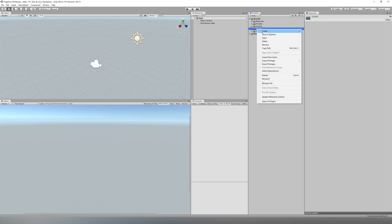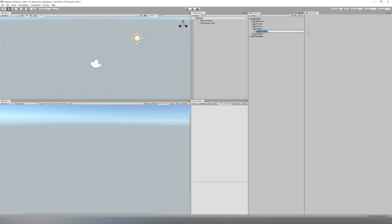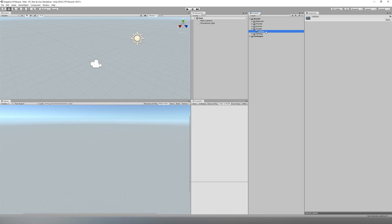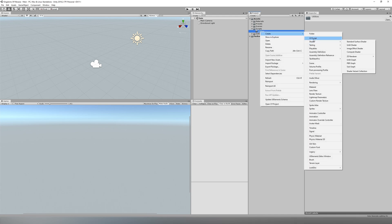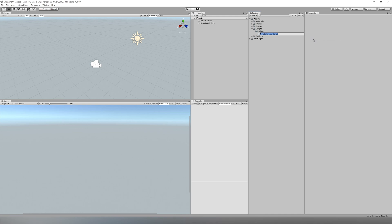After you've finished that, you can organize your files however you'd like, but I'm going to be making a folder called 'utilities' and making a script inside of it called 'KingdomsManager'.